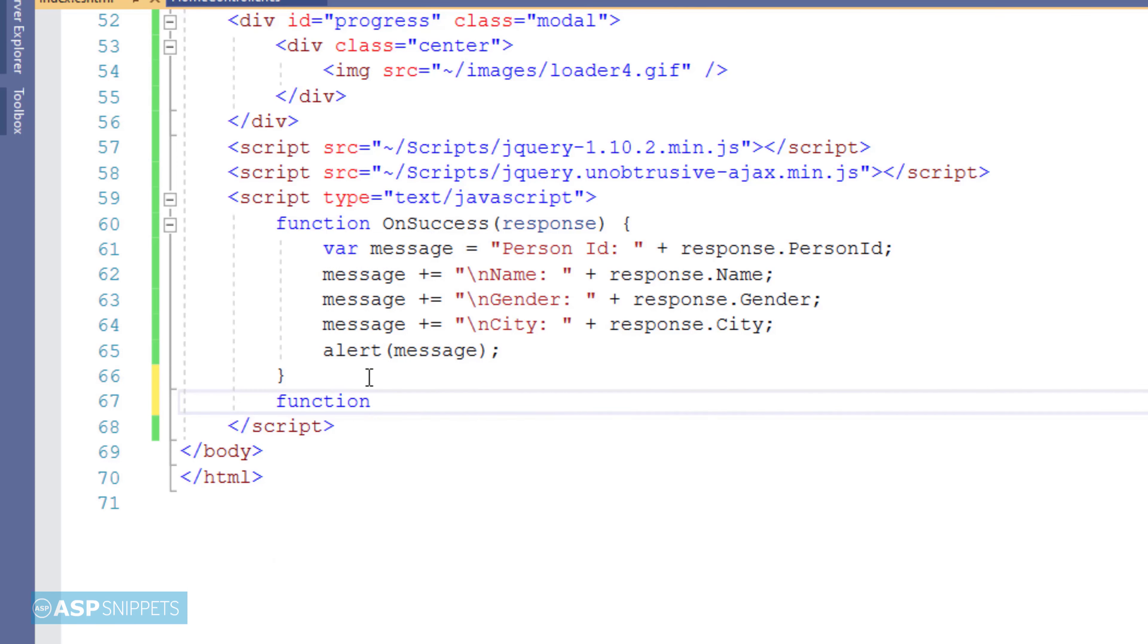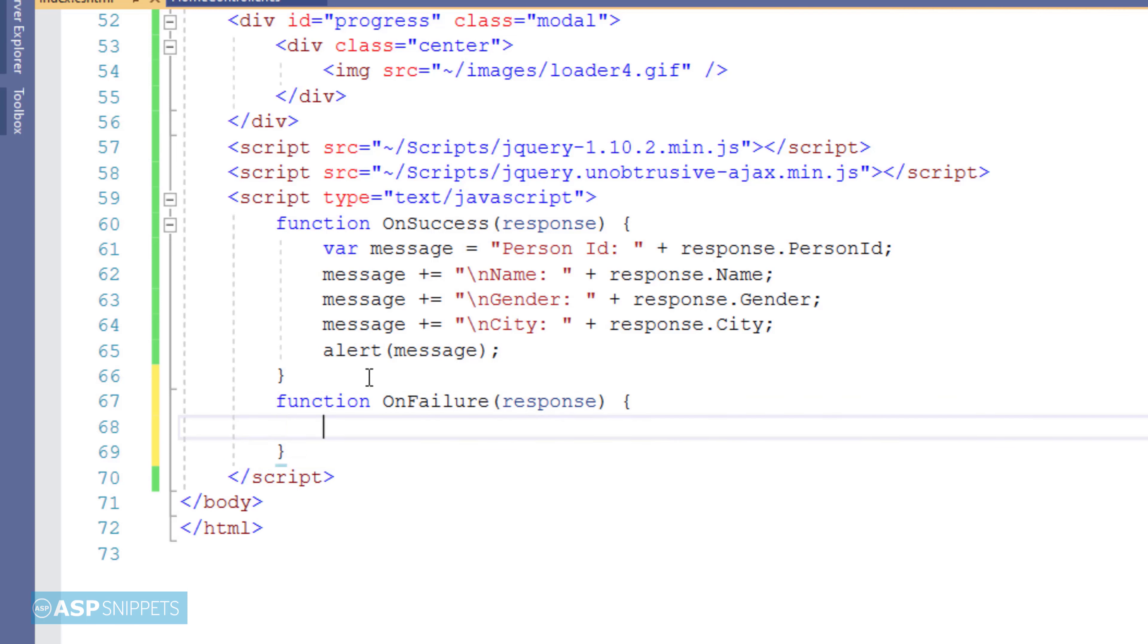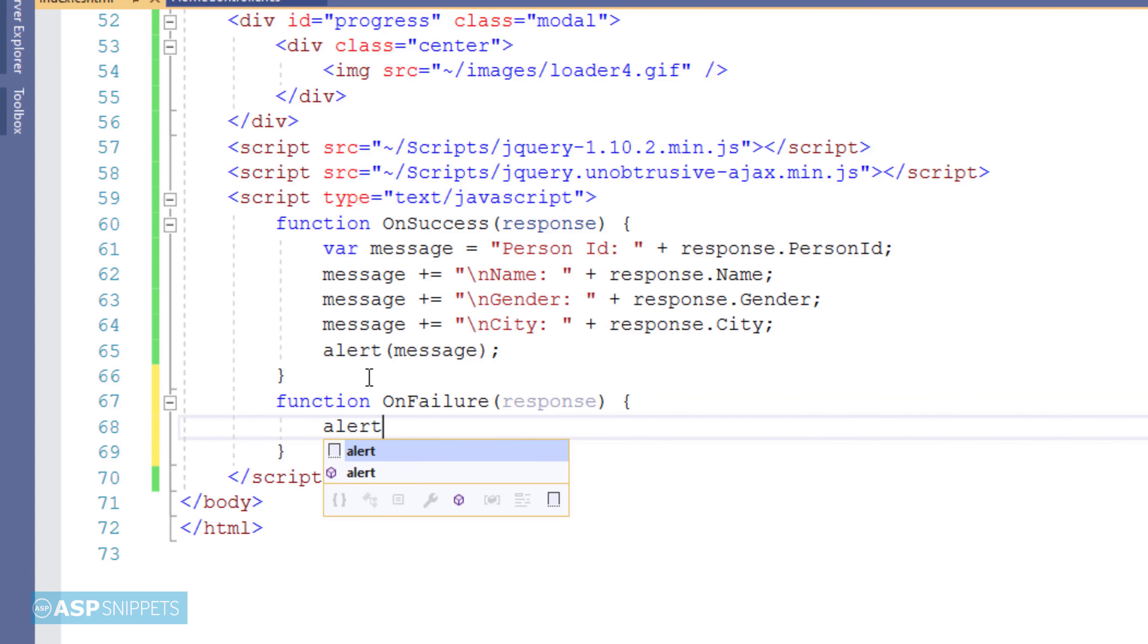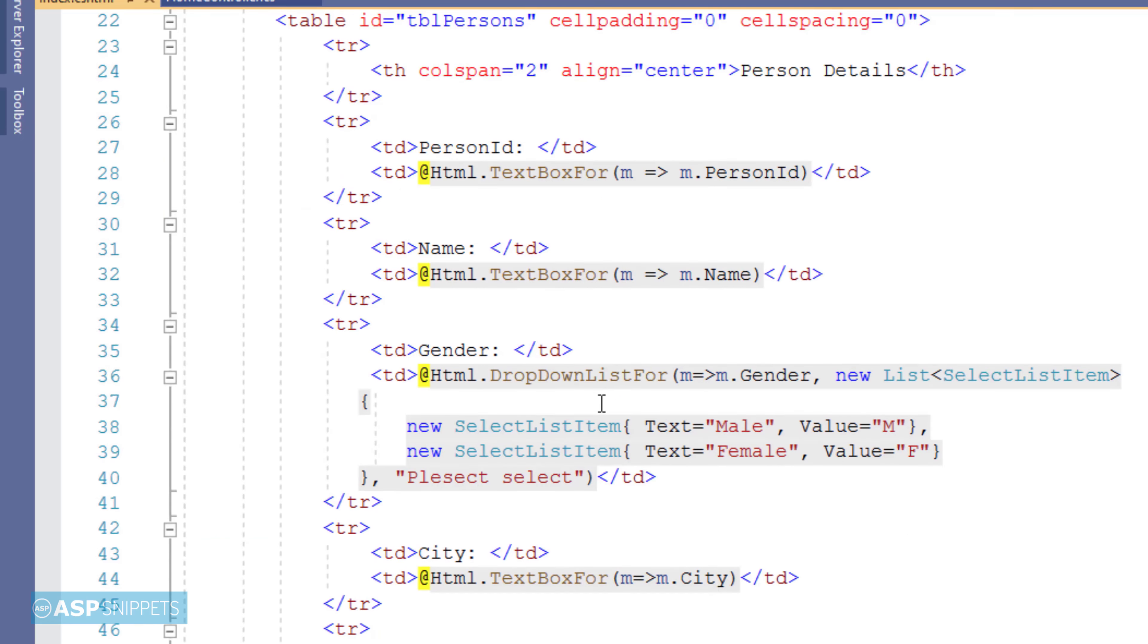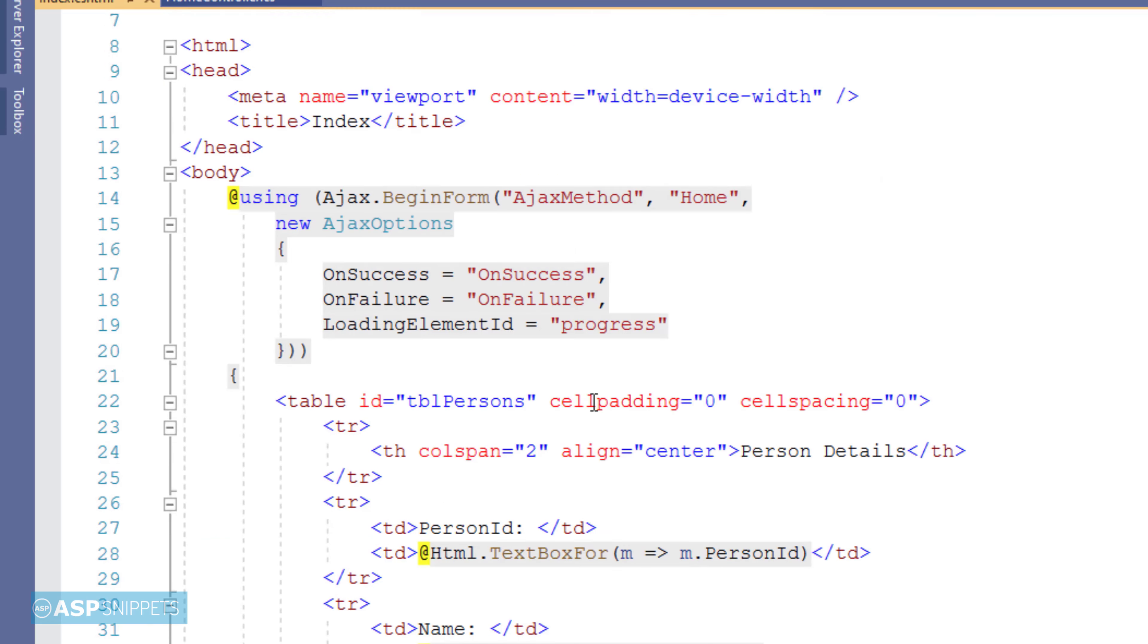Now I am creating another event handler using a JavaScript function on failure. This particular method also receives a parameter response. And here I am simply displaying an alert message box with an error message. You can use the response parameter for debugging and finding out the cause of the error.